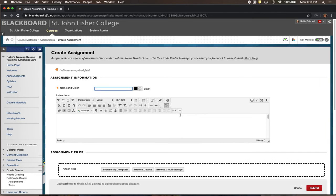To clarify what an assignment is: it's a little different from items under Build Content, which are things you post as the instructor to share with students. An assignment provides instructions to students but is really a dropbox for them to upload work to you — to submit remotely and electronically so you can access it through Blackboard, view it as the instructor, grade it, and provide feedback. It's a way to collect student work through the Blackboard system.